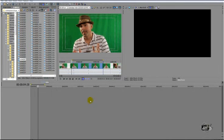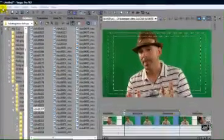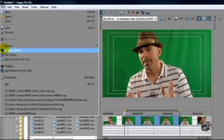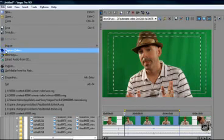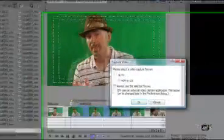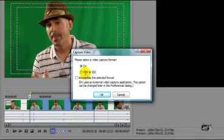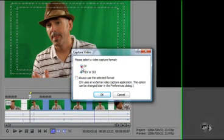Now if you're using a tape based system, you'll need to capture your video, and you do that by going to File and Capture Video. And if you're using mini DV you want to select that. If you're using HDV you want to select that.